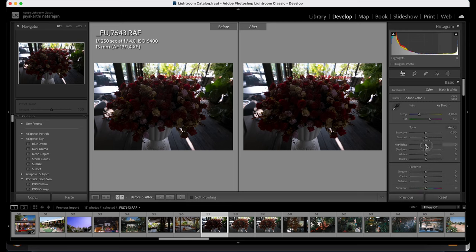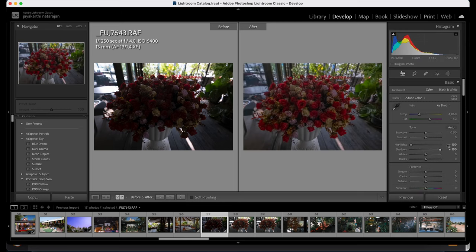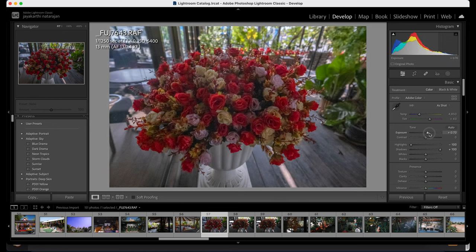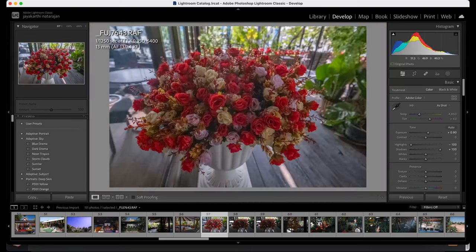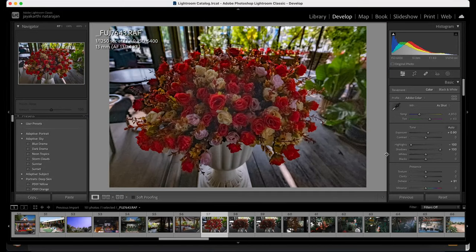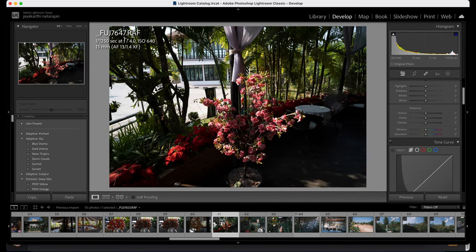Even this one — if I just reduce the highlights and increase the shadows, you get a wonderful image. Maybe I can increase a bit more exposure, and this is still amazing. Dehaze it — beautiful, with a ton of noise though. Moving on to the next one.